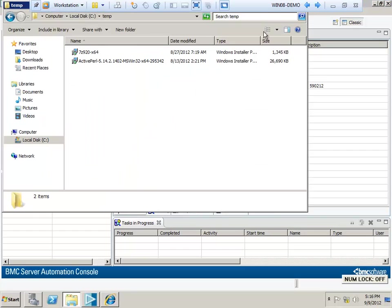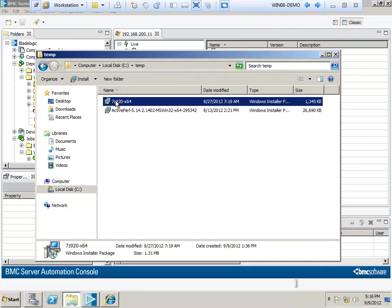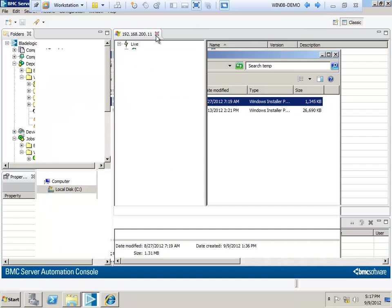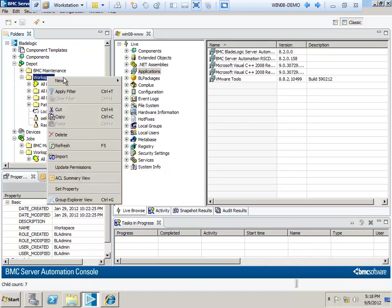Alright, so now we need software. I've taken the liberty of downloading this one and staging the executables in the ctemp folder. Now all I need to do is browse to the depot, go into the workspace folder, right-click, and select new software object.